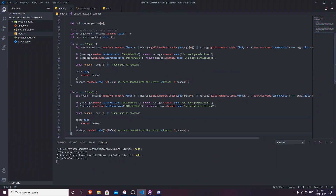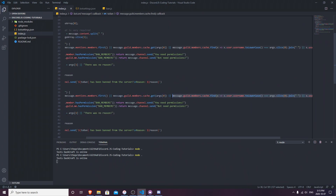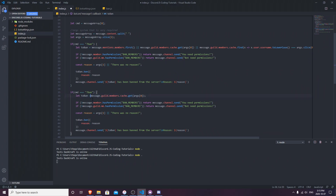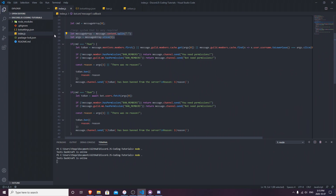Now let's make the unban command quickly. We're going to copy and paste the same structure, but there are some changes. When you ban someone you need their ID to unban them - you cannot mention them. So we're going to get their ID: `const toBan = message.guild.members.cache.get()` - actually we just need to fetch it. Make sure you have the args system in your code, and if you already have args in your message event that differs from mine, replace it with this one.